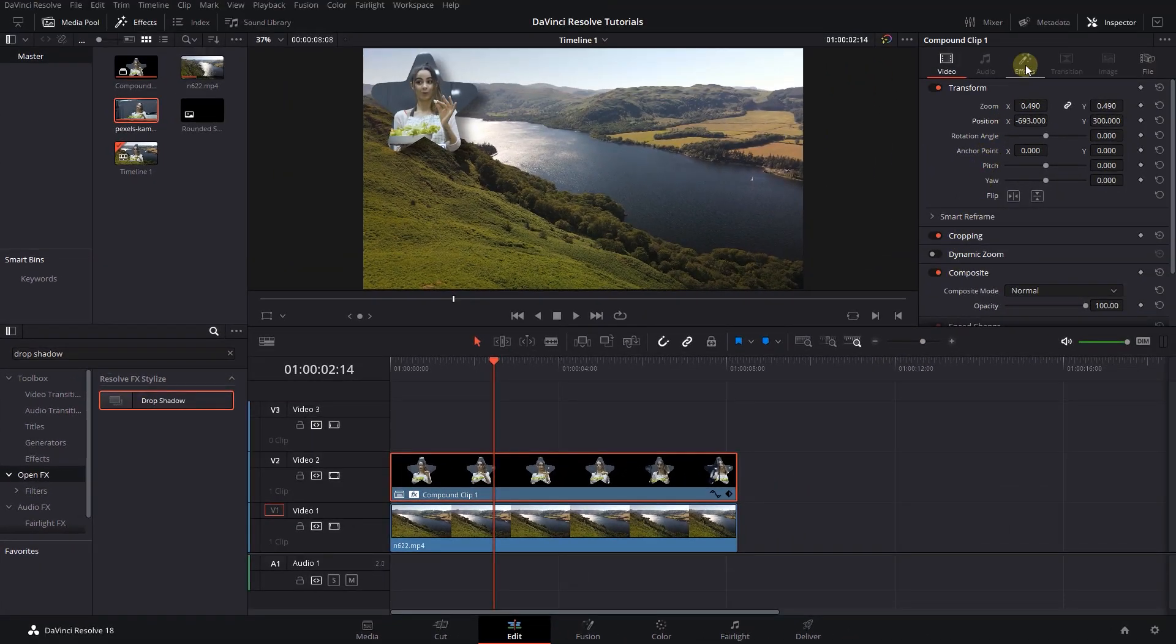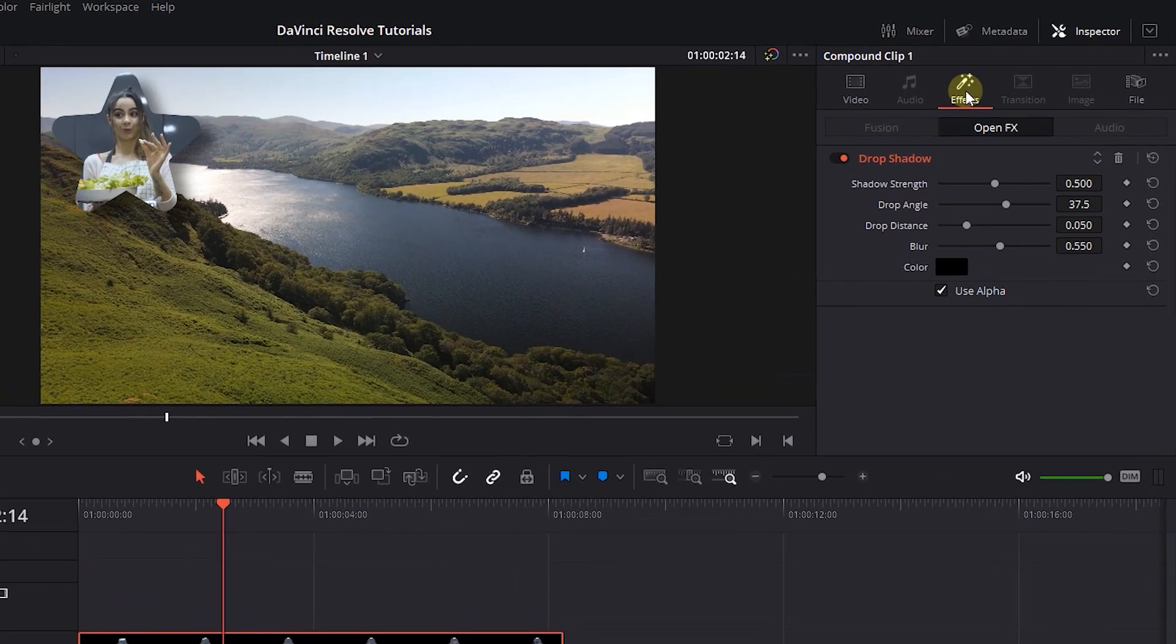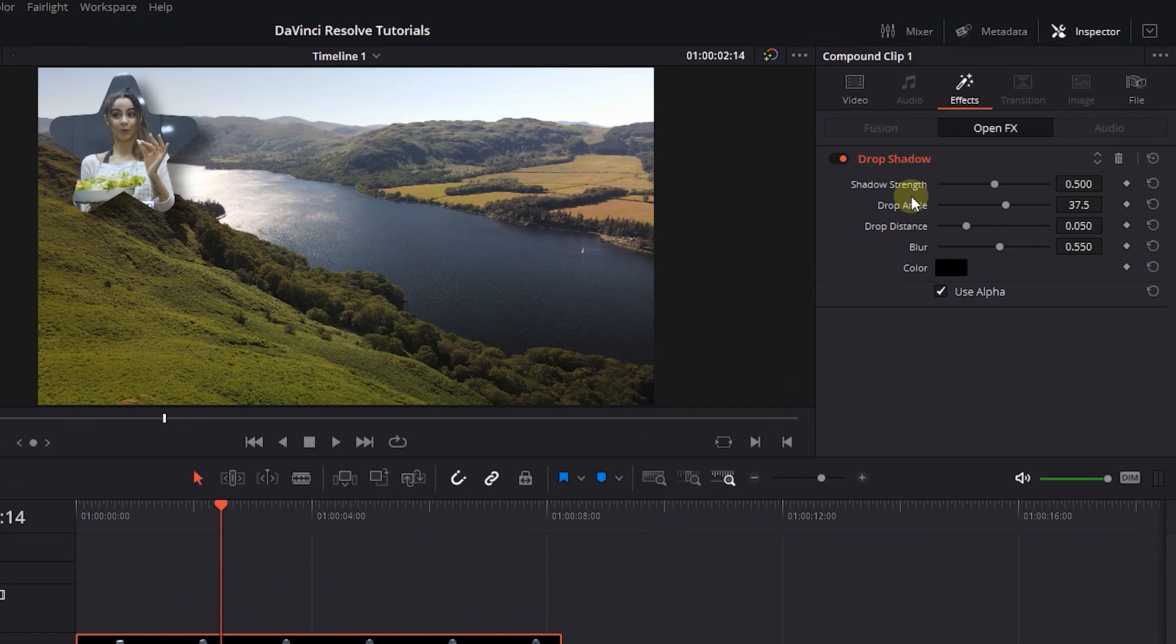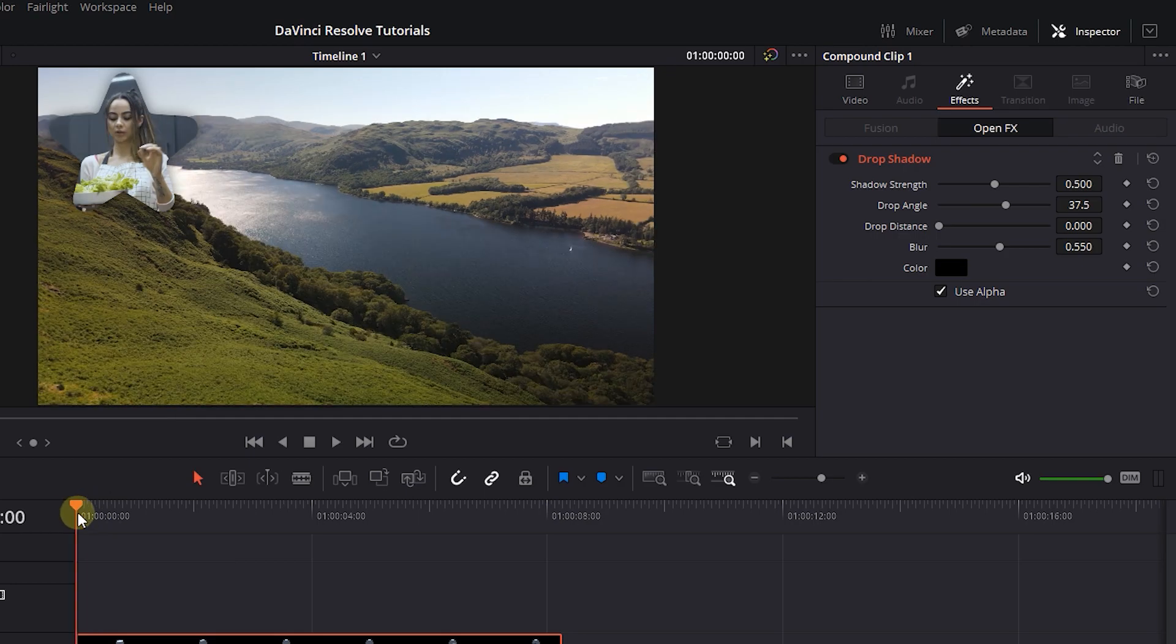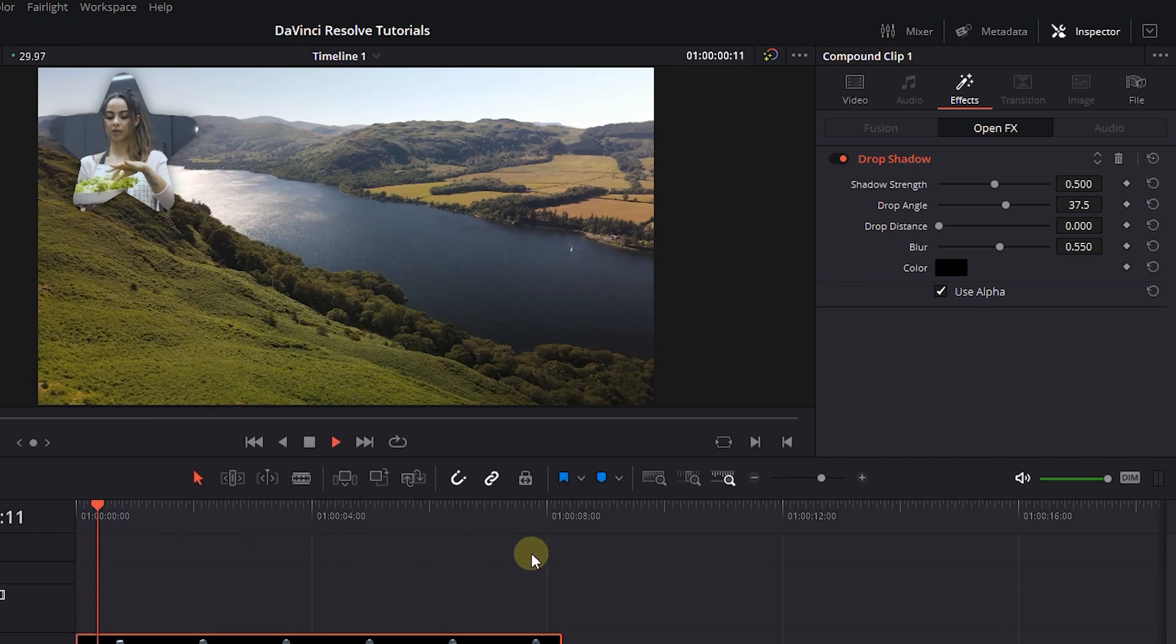In the inspector, click on Effects tab and change drop shadow properties to your liking. And now we have a star-shaped webcam overlay.